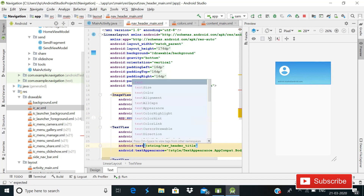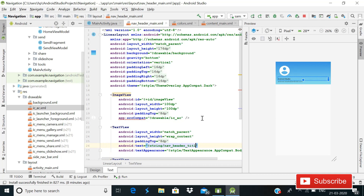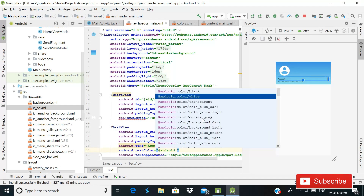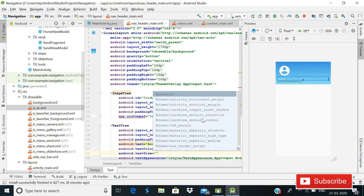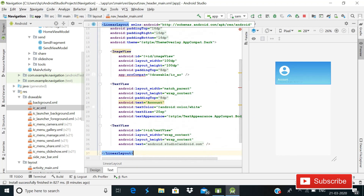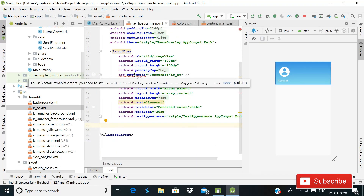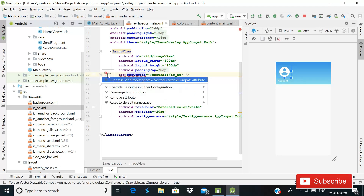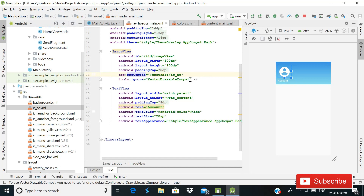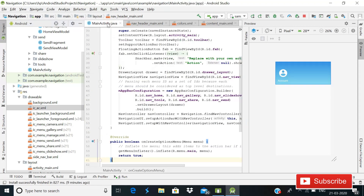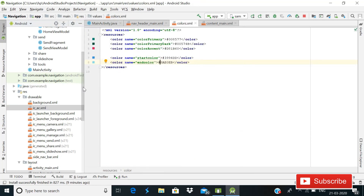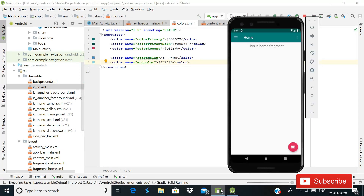In the TextView, change the text to 'Account', set text color to Android white, and text size to 20sp. Delete the third text view — we don't need it. It's looking too big, so change the image size to around 80dp. Now the nav header is looking good. We don't need to do anything more — it's time to run the Android app and see how it looks.